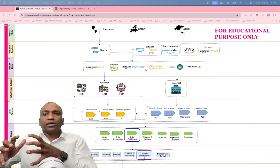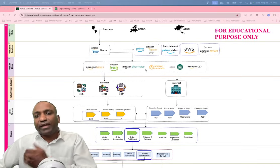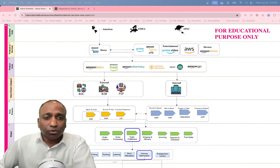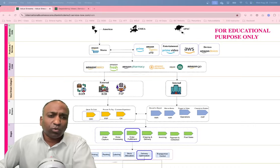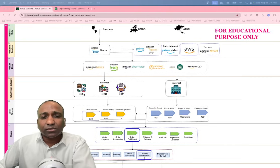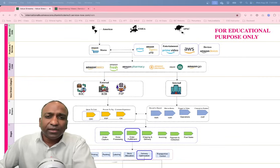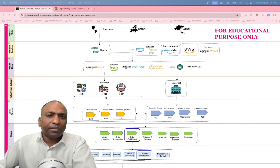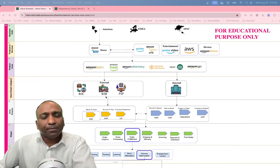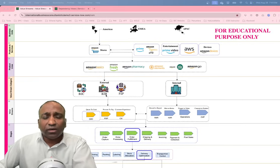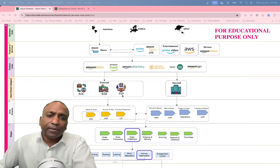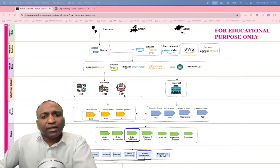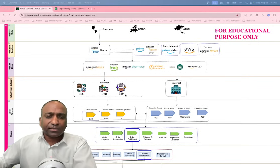Amazon may have multiple business models, or what I call value stream categories. For example, they may have a B2C (business-to-consumer) model, a B2B model, or a P2P model. In B2C, a customer — like my children — just goes to the Amazon app and buys a product; it comes directly to them, and these may be Amazon's own branded products. In B2B, for the company I run, I have a business account with Amazon and get discounts on bulk orders as a business-to-business transaction.